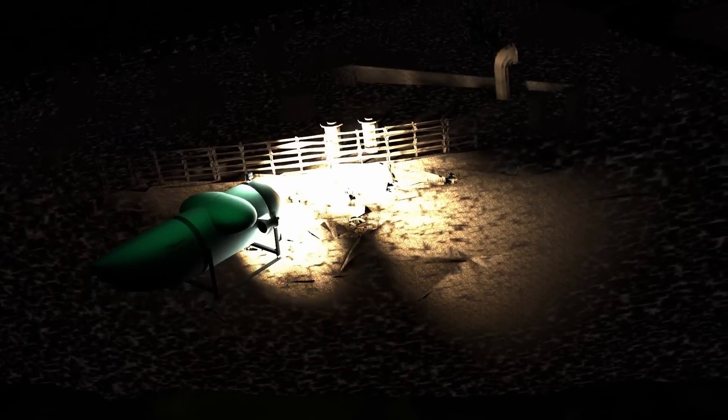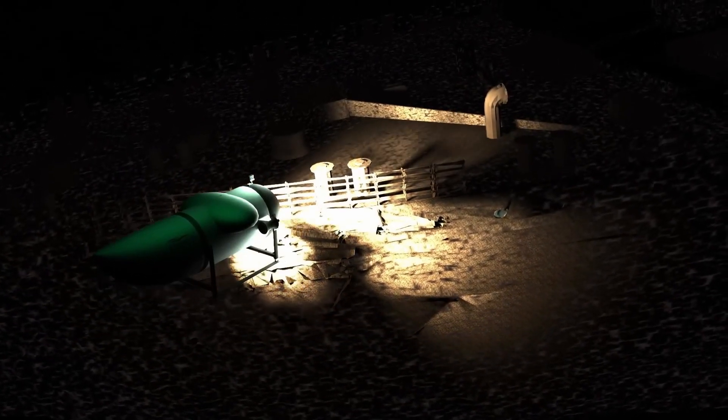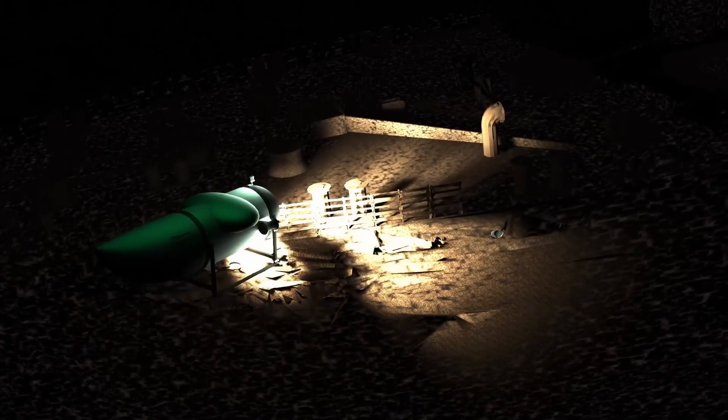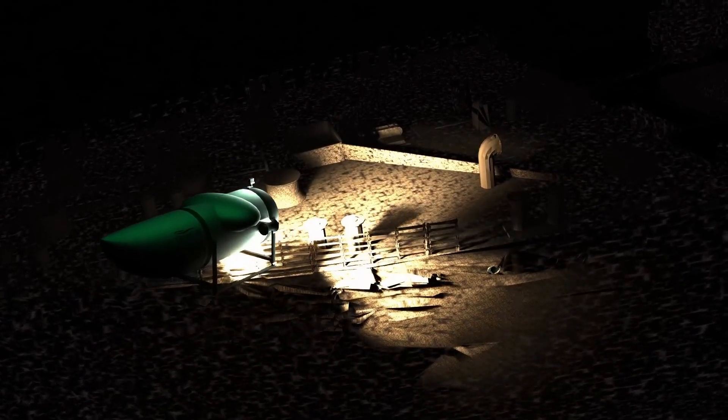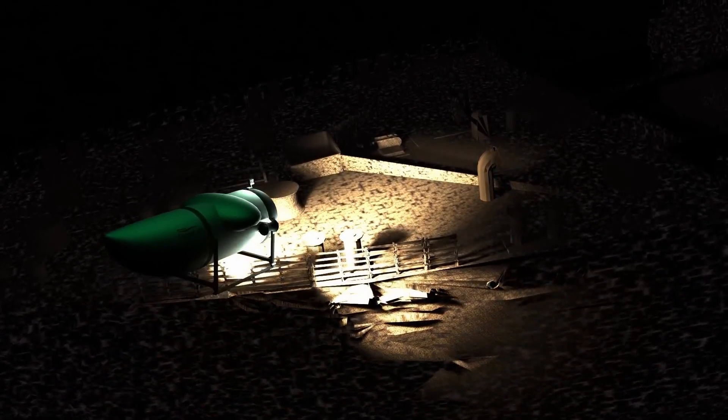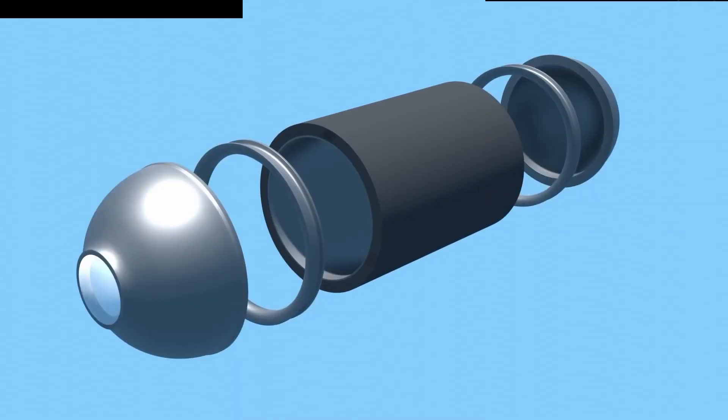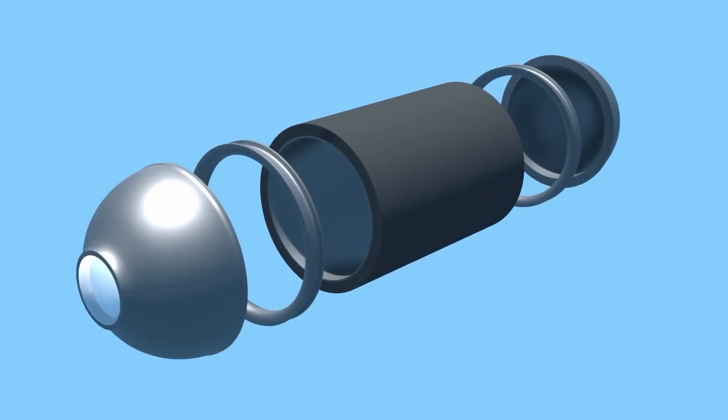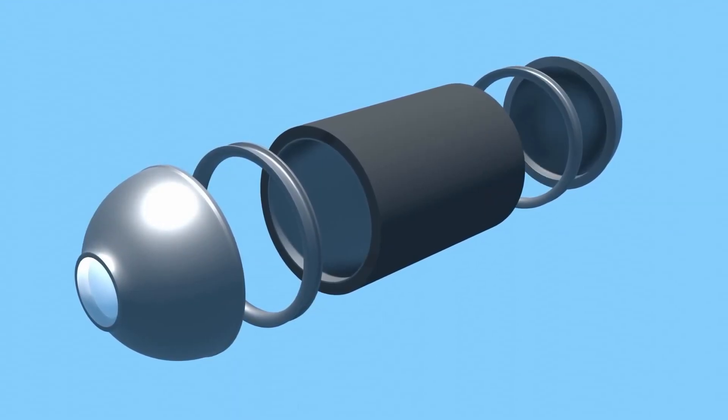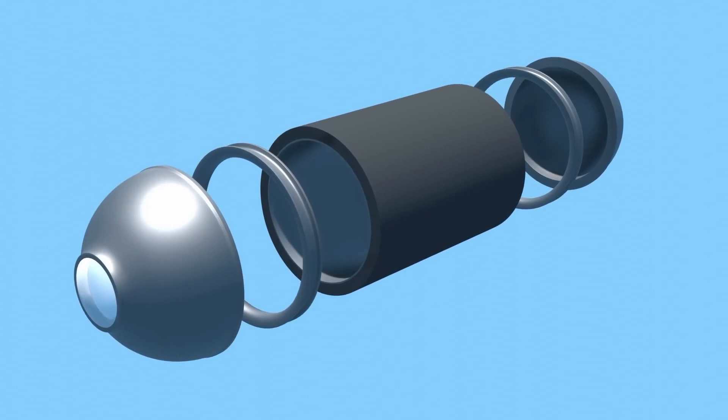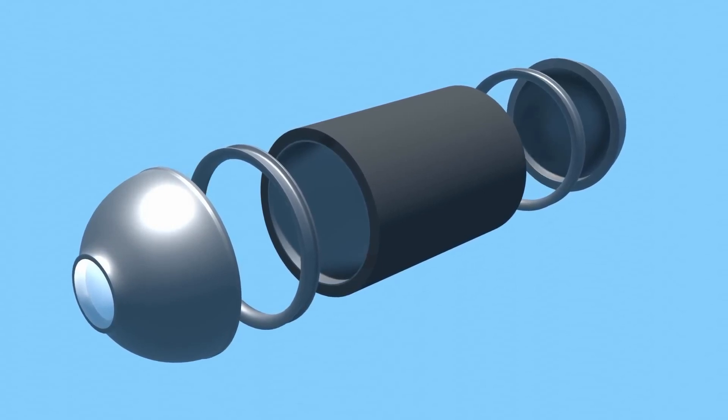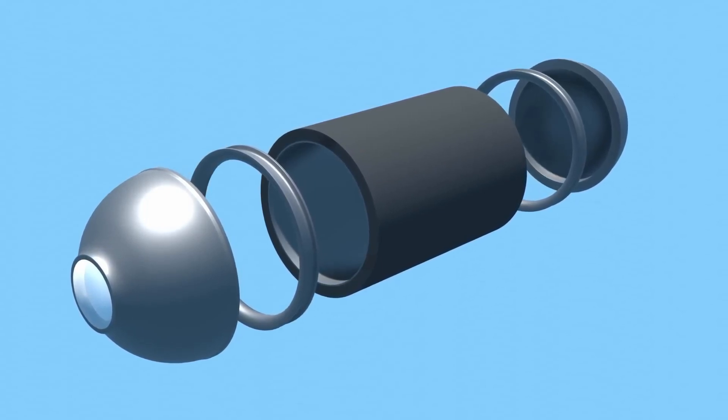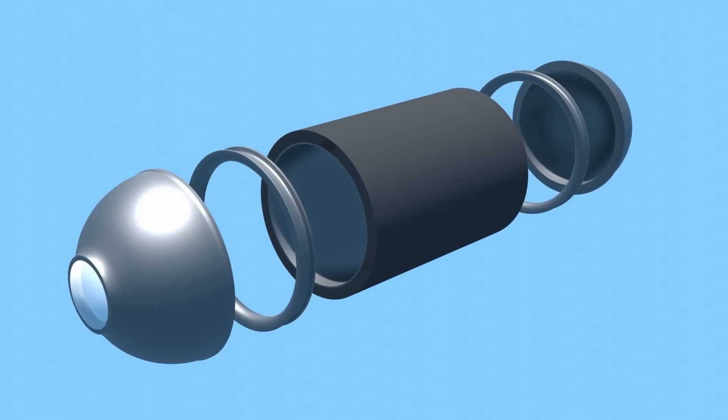Most submersibles have a crew seating area made of titanium. The manufacturing process ensures that the sphere's curvature deviates by less than one millimeter. In contrast, the Titan had an experimental design with a carbon fiber hull. Only the ends of the vessel were made from titanium, which is different from the usual practice.